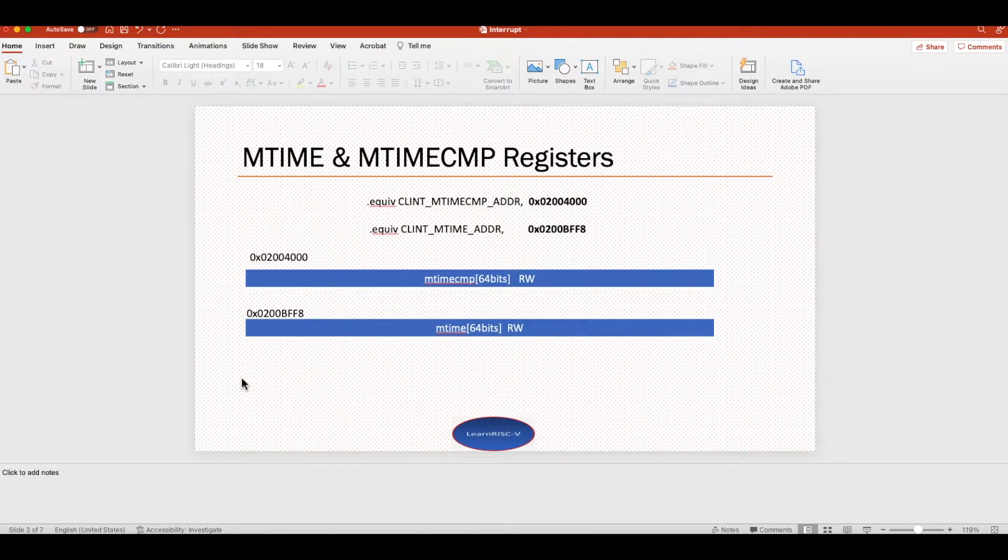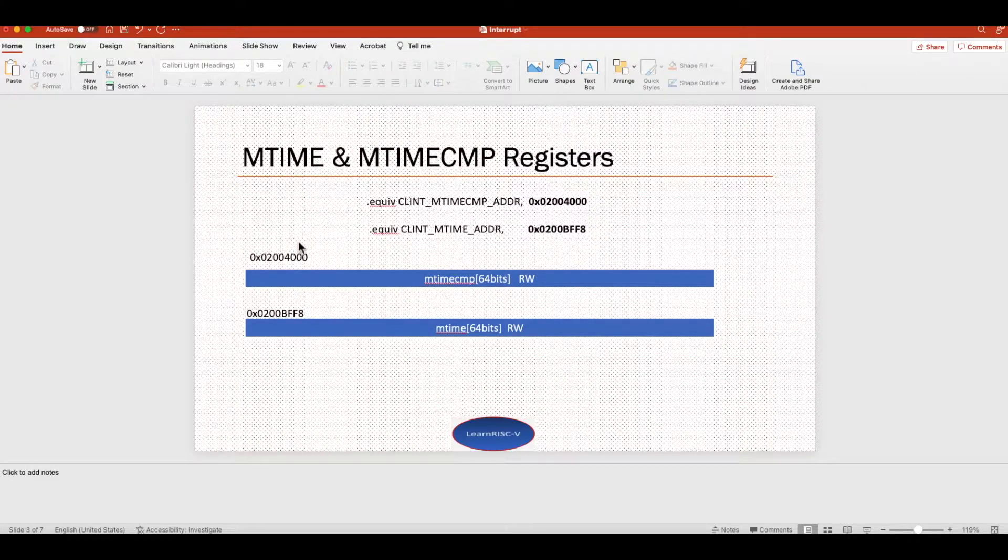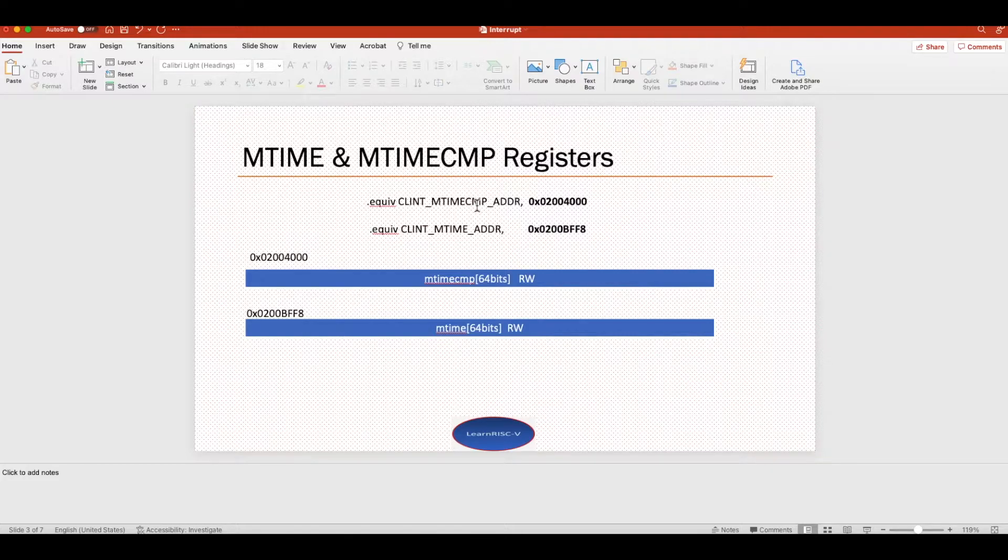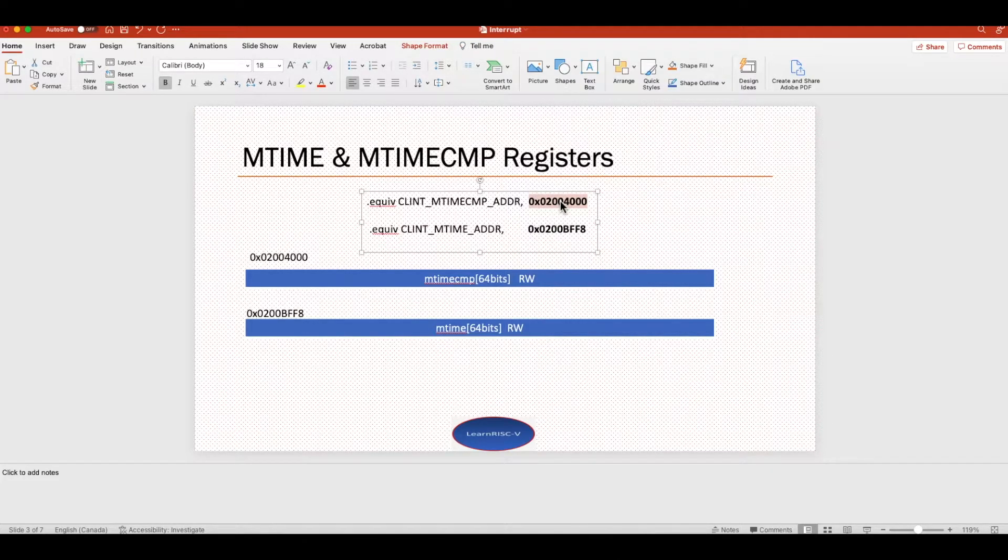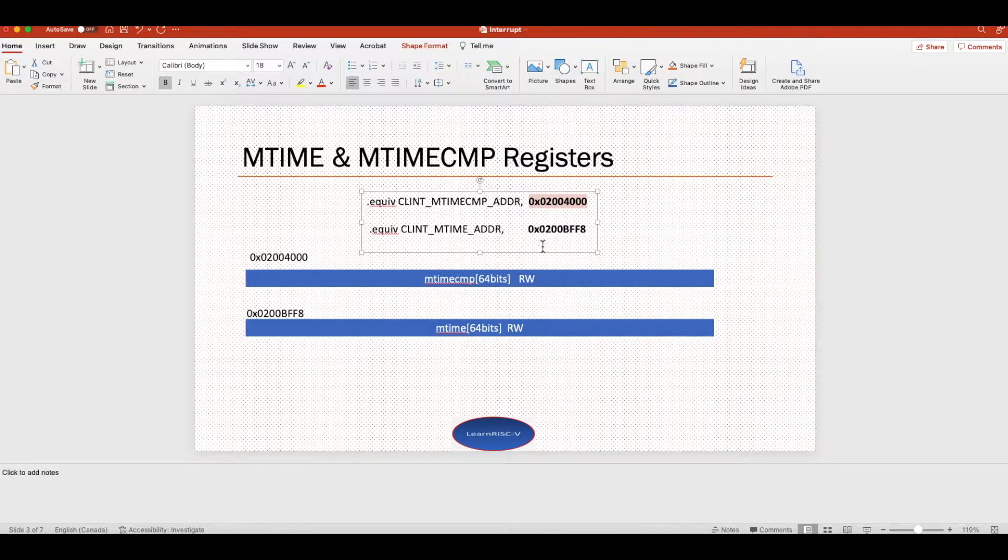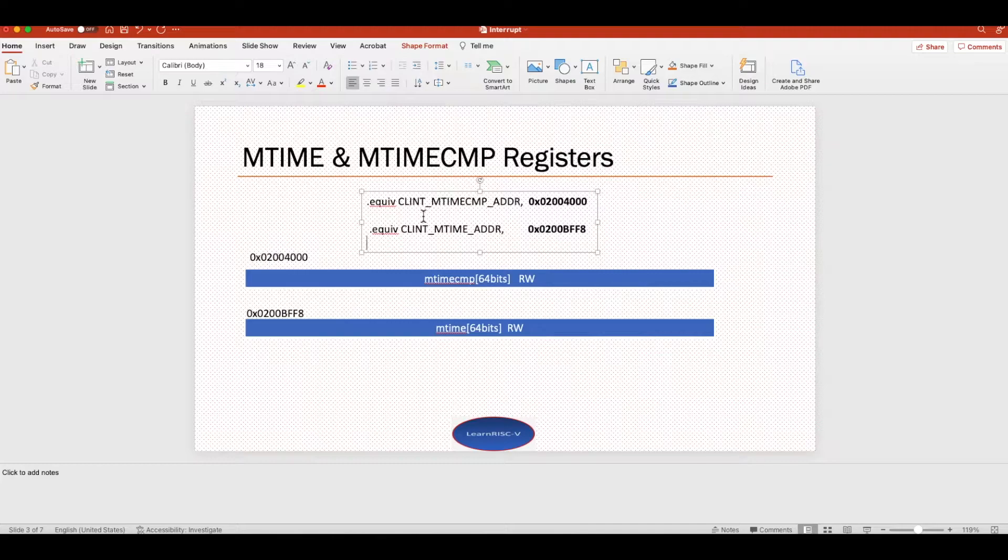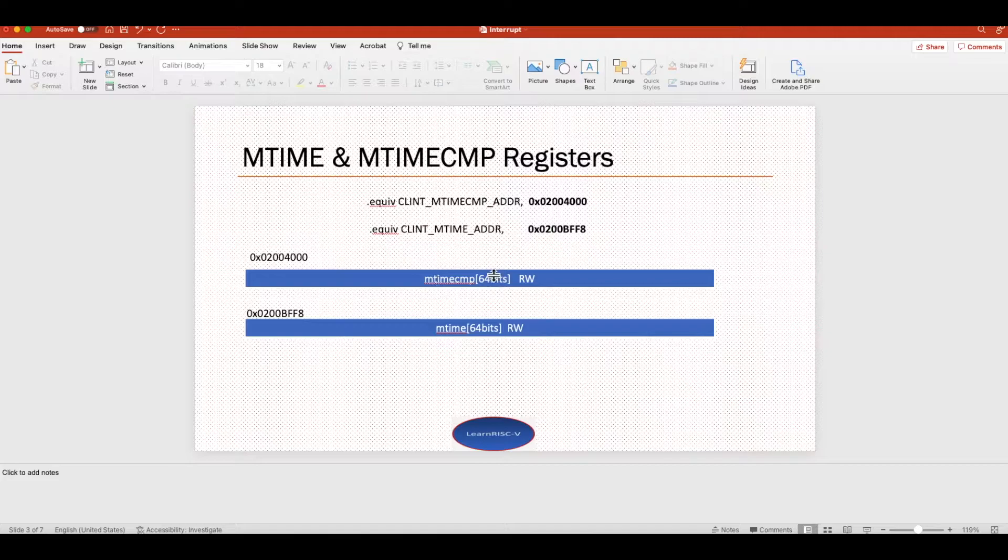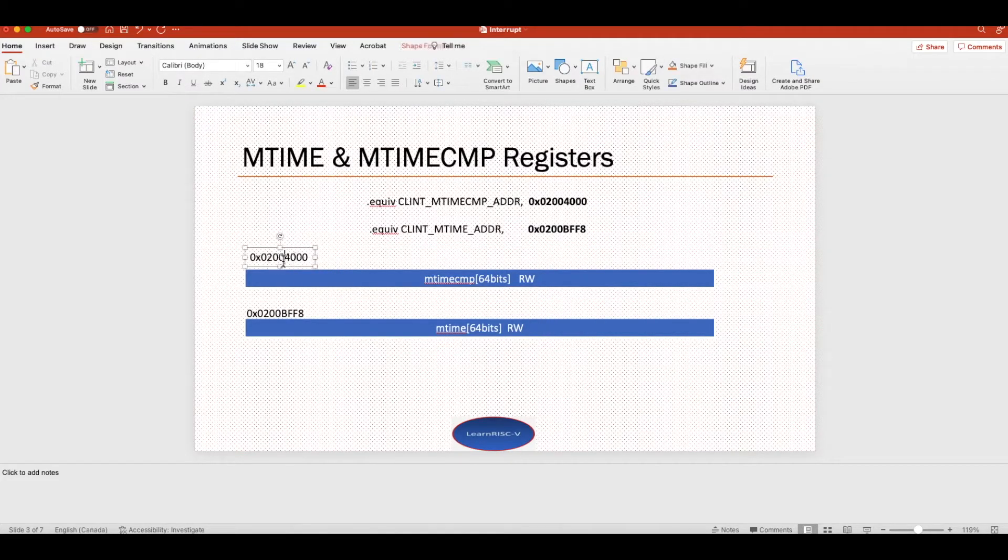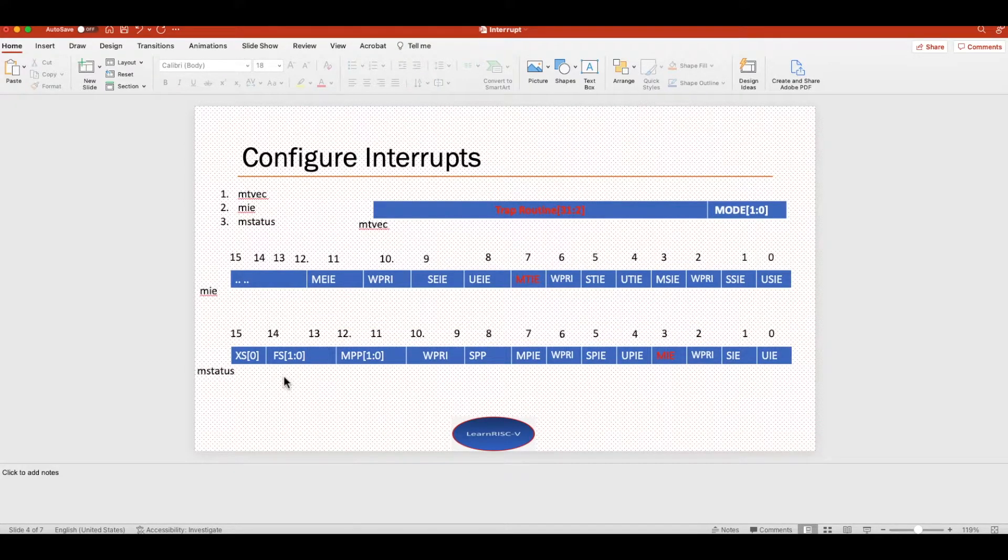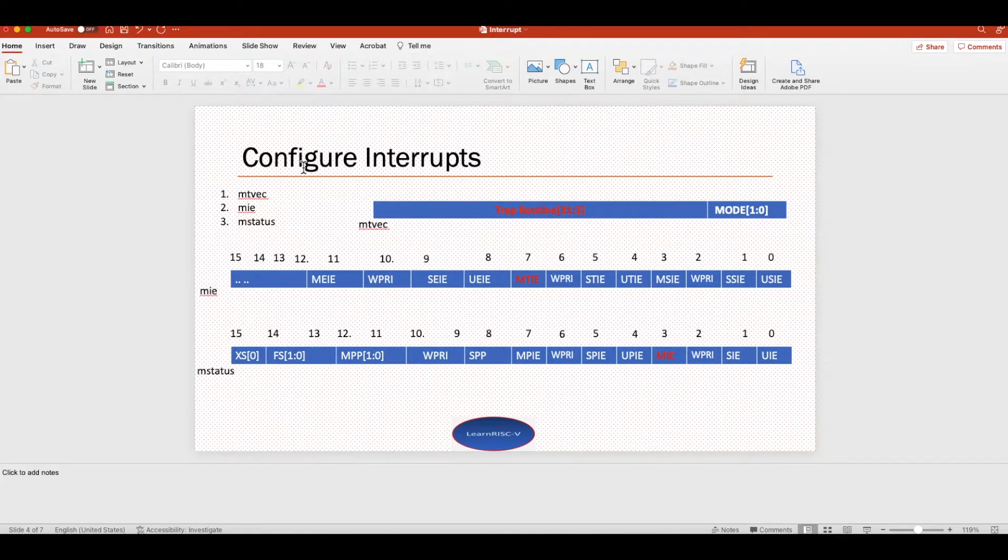Now let's get deeper into how to configure these registers. As we just discussed, these two registers are mtime and mtimecmp. The address of these registers I have taken from the FE310 manual and I have written the code in assembly. In assembly this is how you declare a constant. As I said before, these registers are 64 bits readable and writable, and these are all the memory mapped addresses.